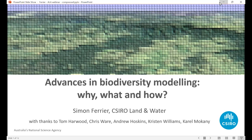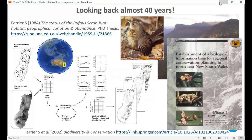Thanks, Martin. Good afternoon, everybody. It's really nice to be here and to talk for about 10 minutes about advances in biodiversity modelling from the perspective of why, what, and how. I'm going to take a trip down memory lane to get started. I've been modelling biodiversity for almost 40 years. The first modelling I ever did was of a single species — the Rufus scrubbird, a threatened bird species in northeast New South Wales and southeast Queensland — for my PhD. That work later came to be known as species distribution modelling.